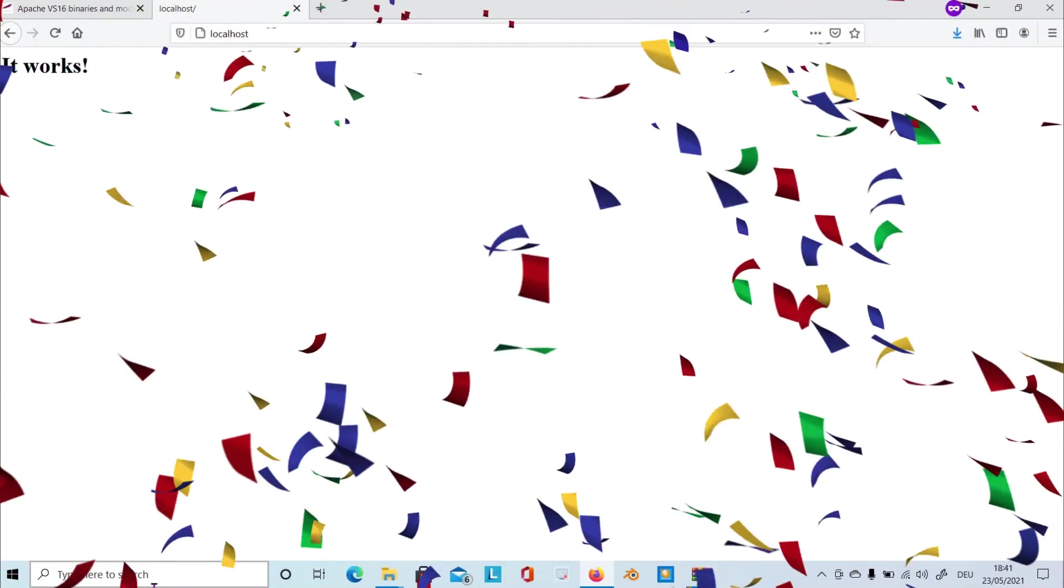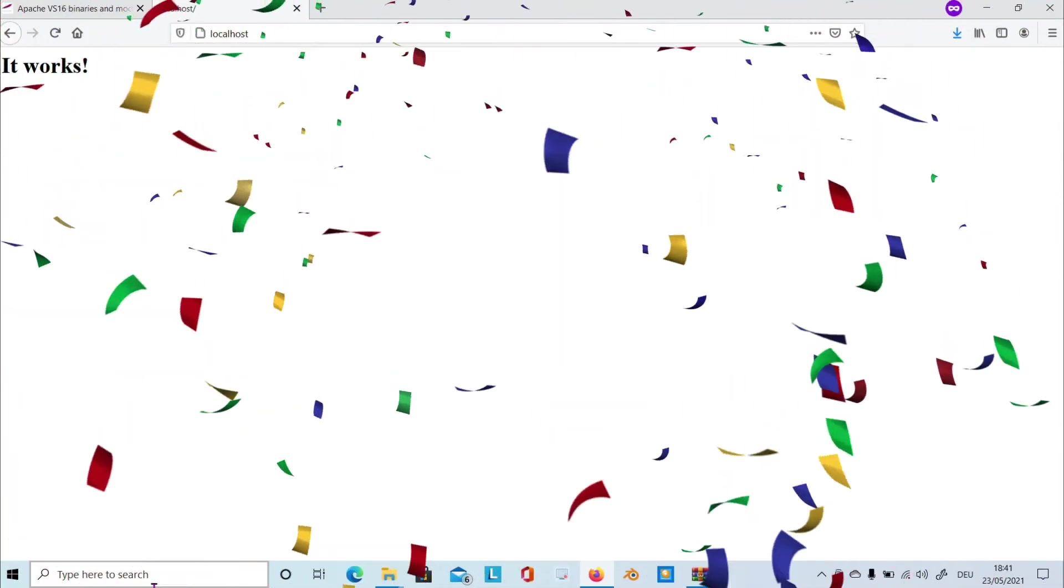So that's it for today, guys. And thanks for watching and see you next time.